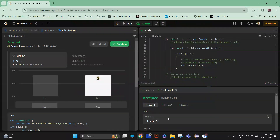Hi guys, so today's question is easy but a bit tricky. This seems to be easy but it is quite a tricky question, so let's get into it.